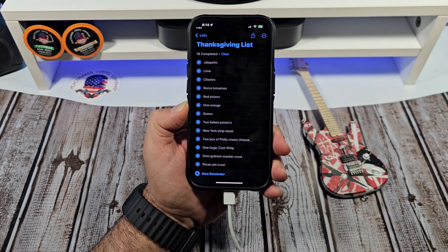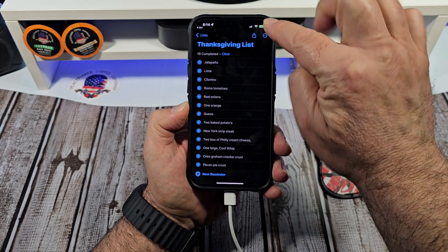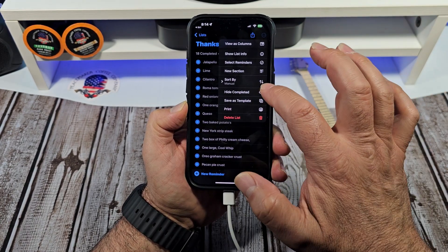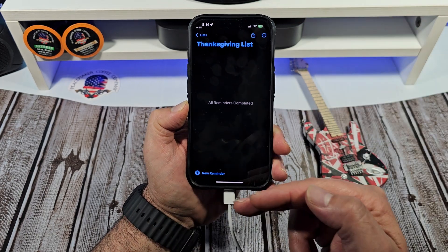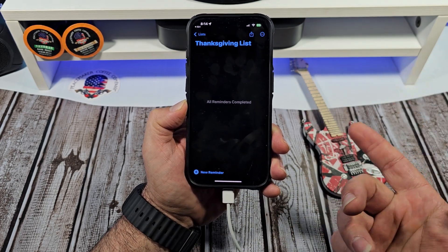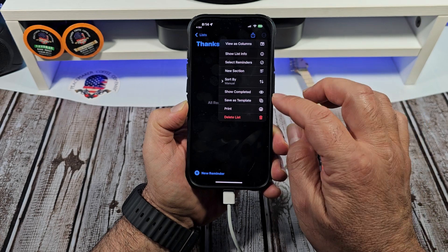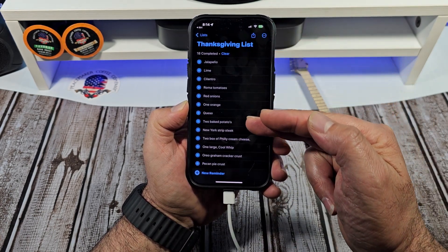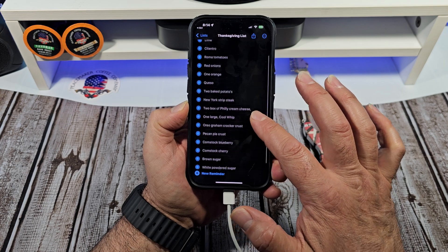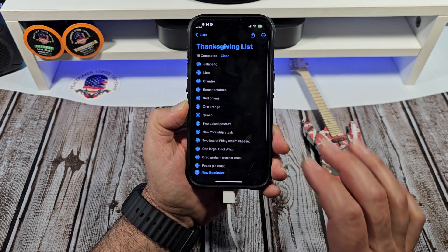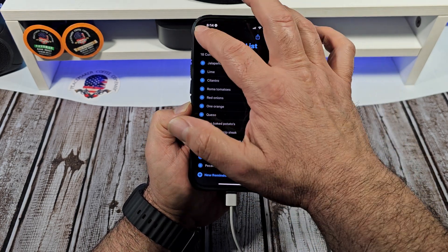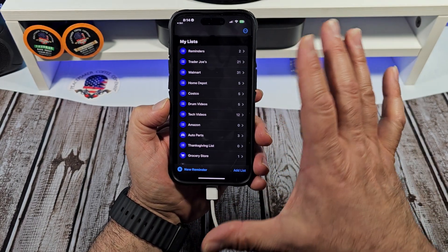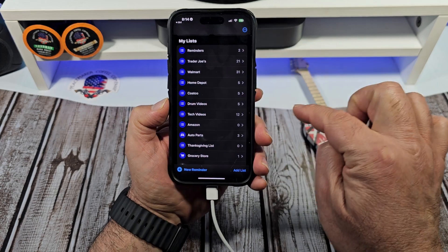I'm going to show you something else. So you've seen right here on my Thanksgiving list how you can tap these three dots up here and you can sort by or hide completed. Say you didn't want to see all that, but for next Thanksgiving, if you're going to have the same thing again, you can show completed and have all of this right here. I didn't exactly have turkey this year — we did a carne asada this year and I had a few other things. This comes in really, really handy.